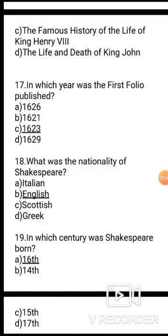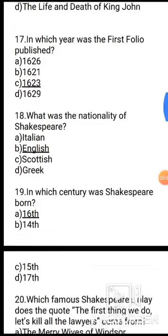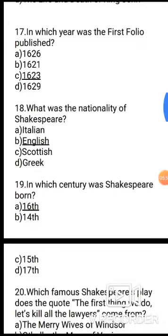Question 19: In which century was Shakespeare born? Options: A. 16th, B. 14th, C. 15th, D. 17th. The correct answer is the 16th century.